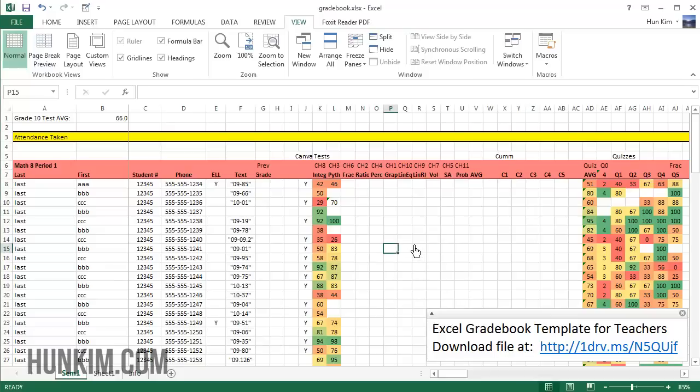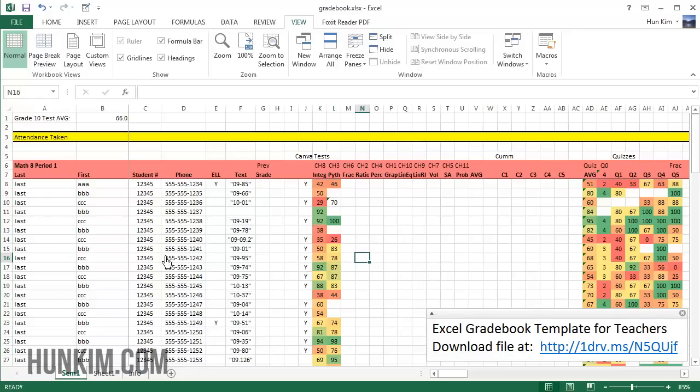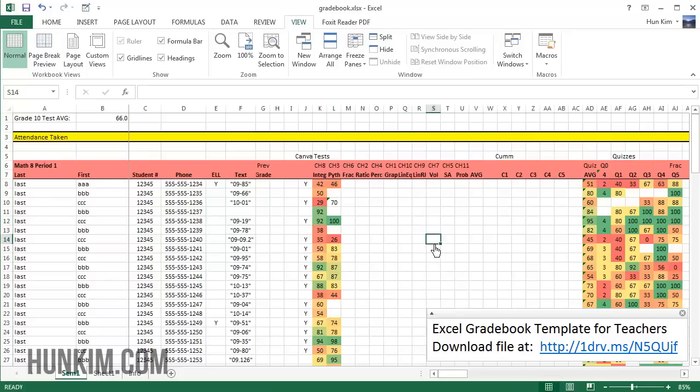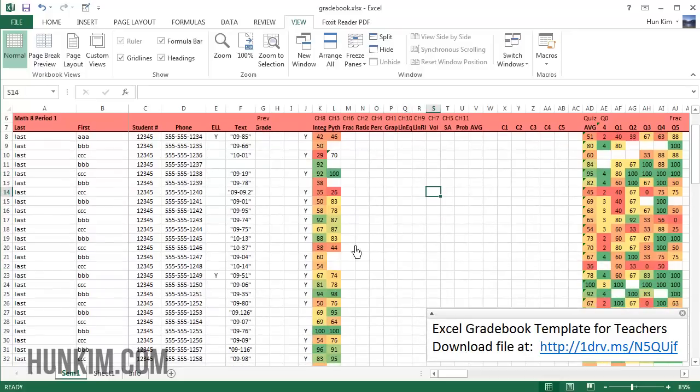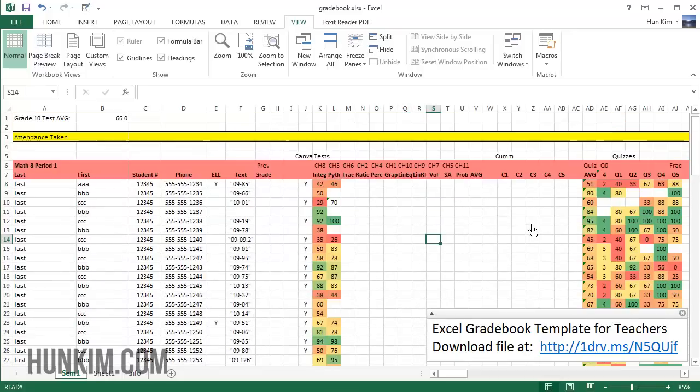Other people might use different grading software, gradebook software. The nice thing about those kind of software sometimes is the office staff automatically sends you a list of students. But it's very personal as long as you report a final grade. It's up to you.